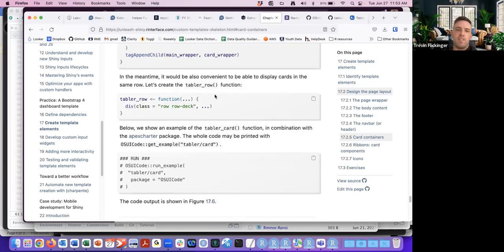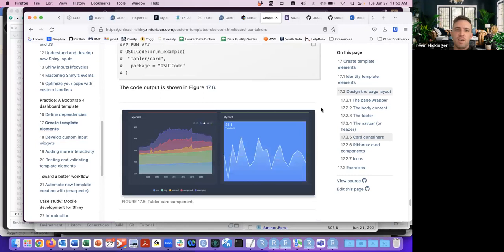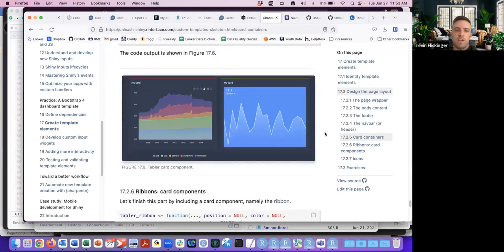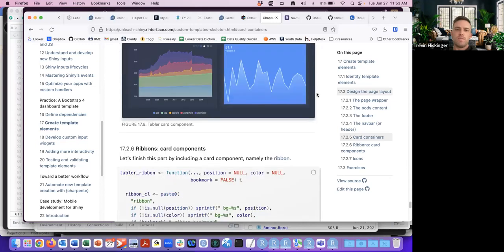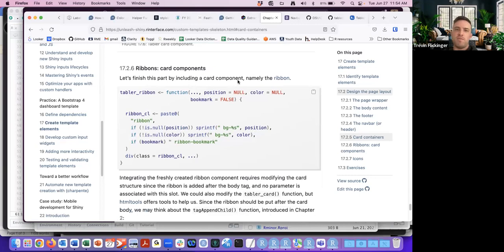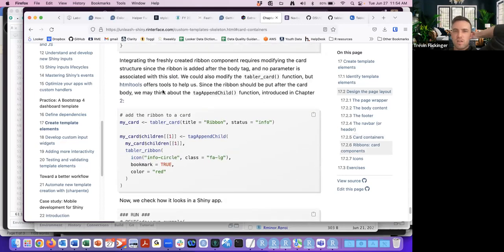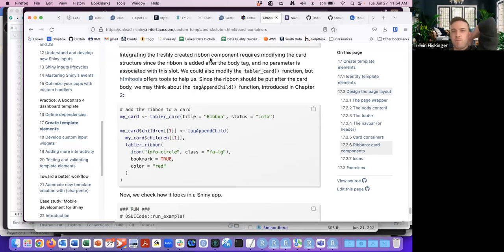To display things in a row we create another function. Putting it all together we end up with something like the final output. The last part is similar — instead of a card we create a ribbon. Integrating the ribbon requires modifying the card structure since the ribbon is added after the body tag and no parameter is associated with that slot.